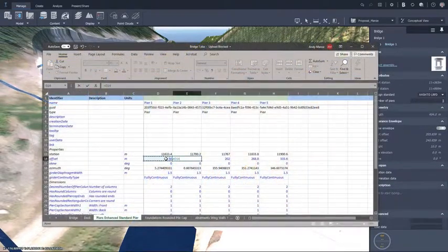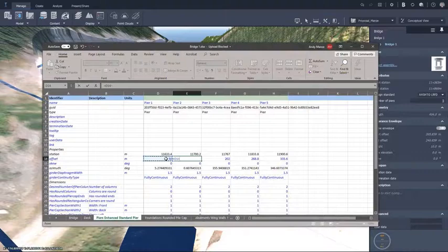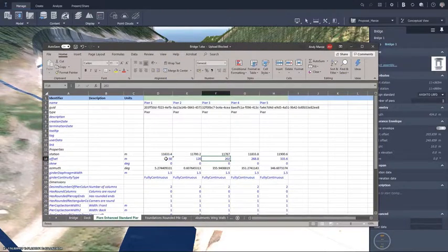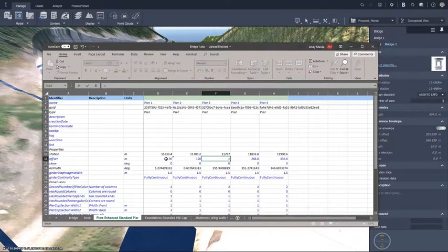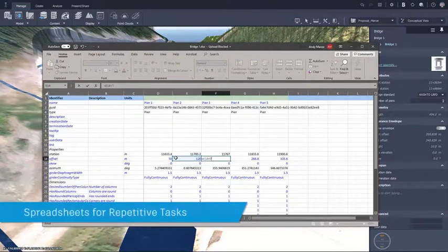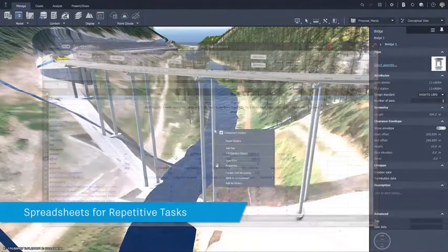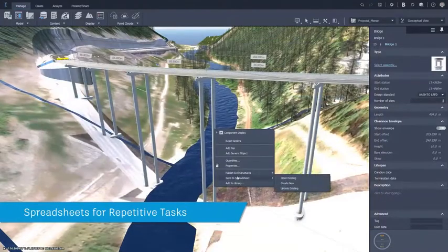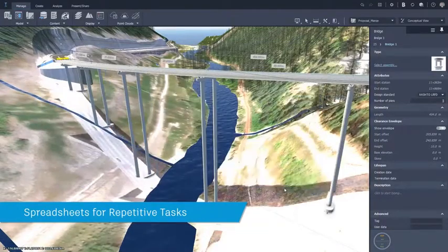Where there are repetitive tasks or where geometry may depend on formulae, a spreadsheet can be generated, edited, and then used to update the model.